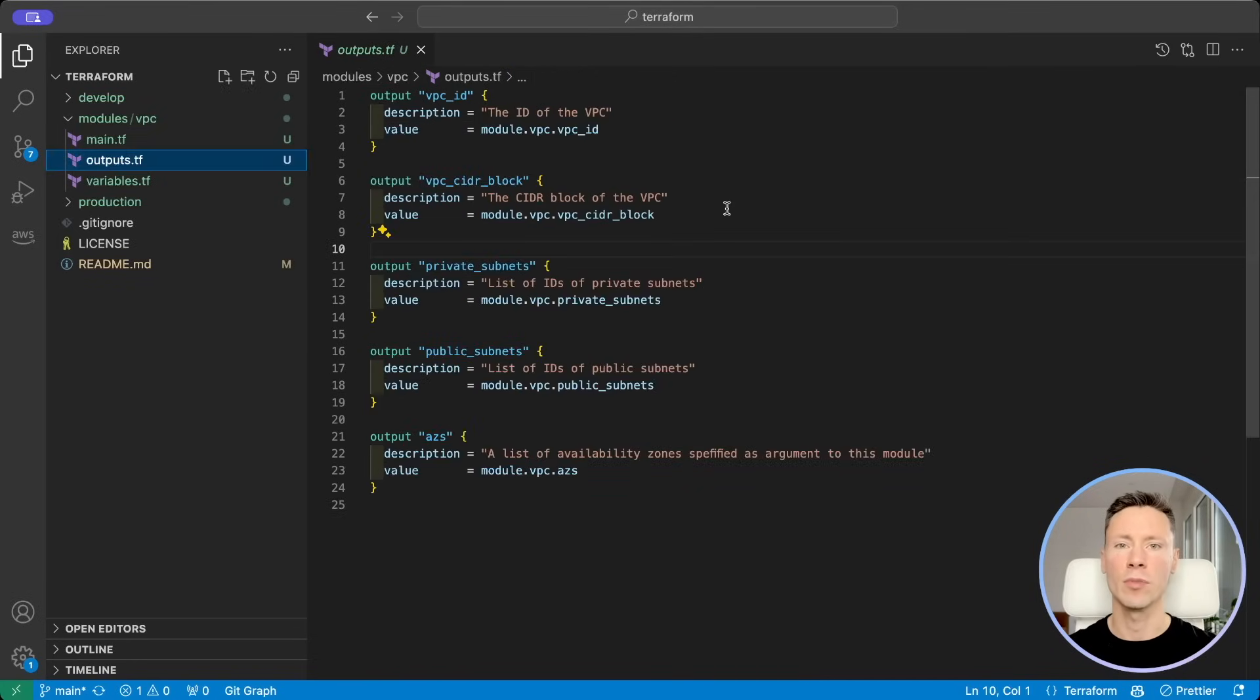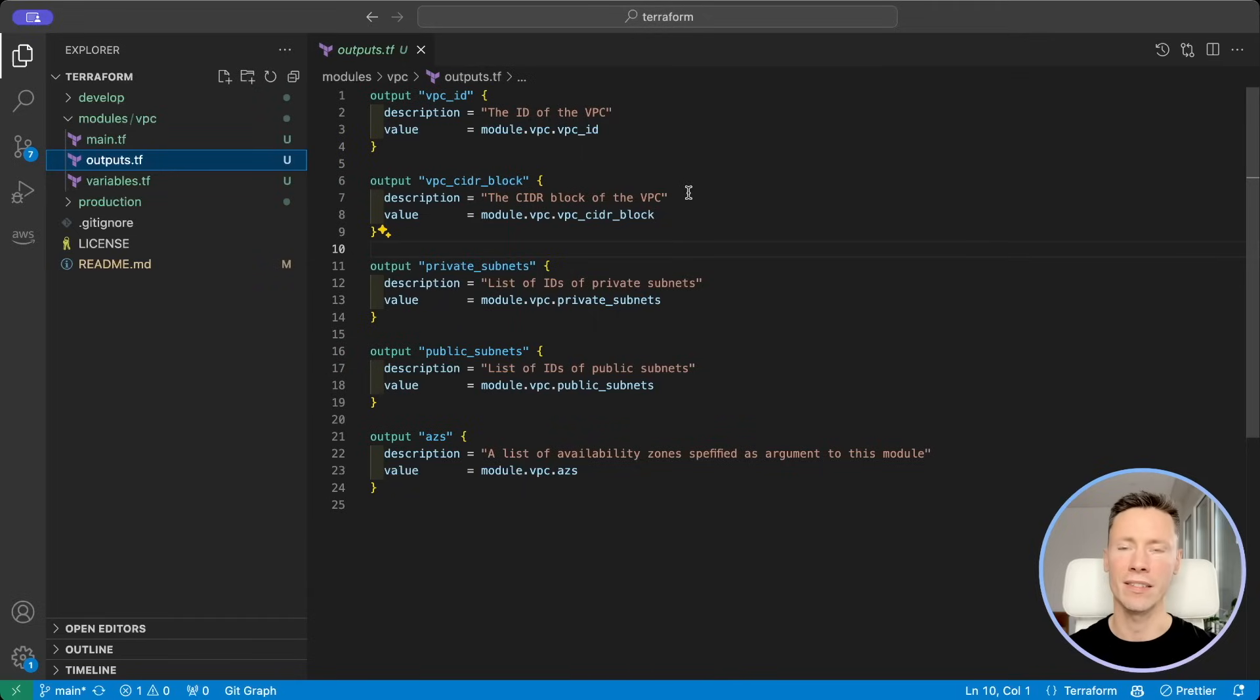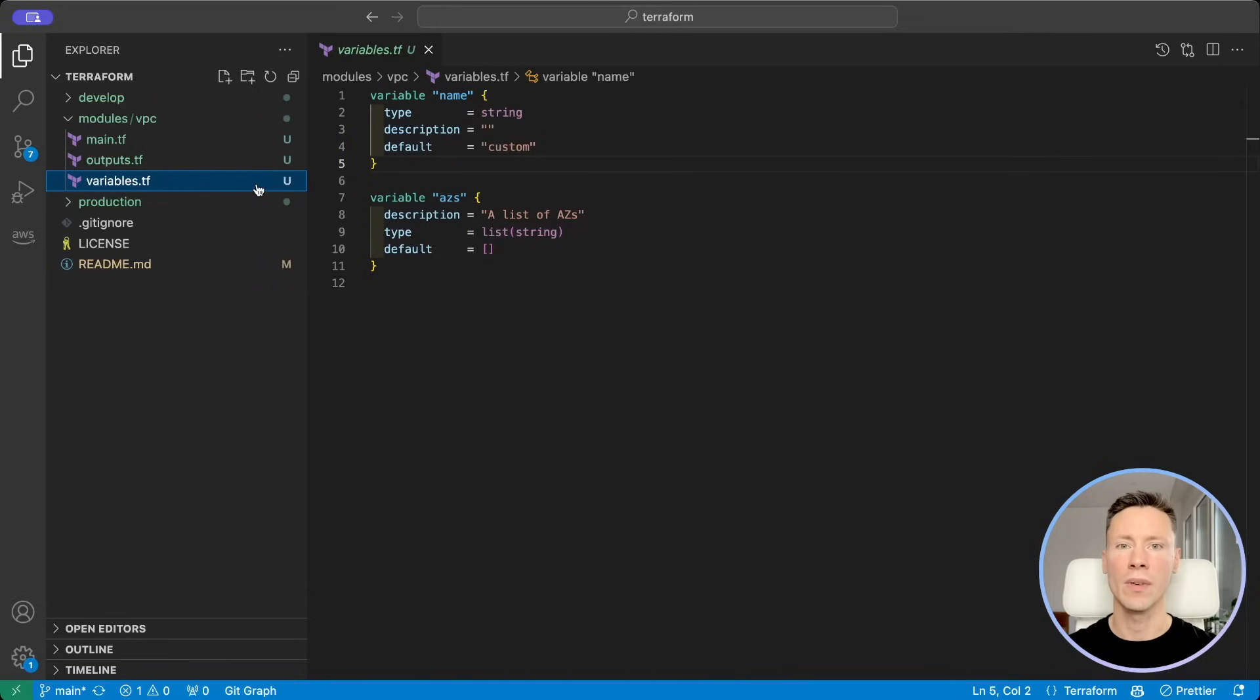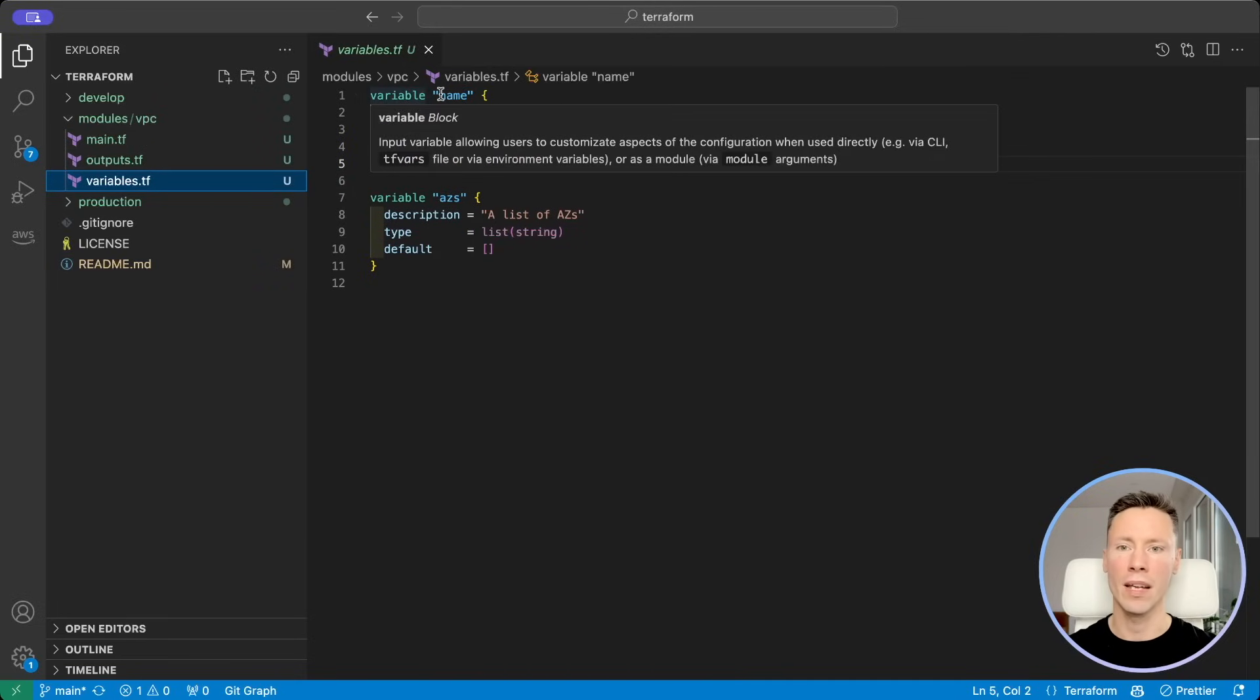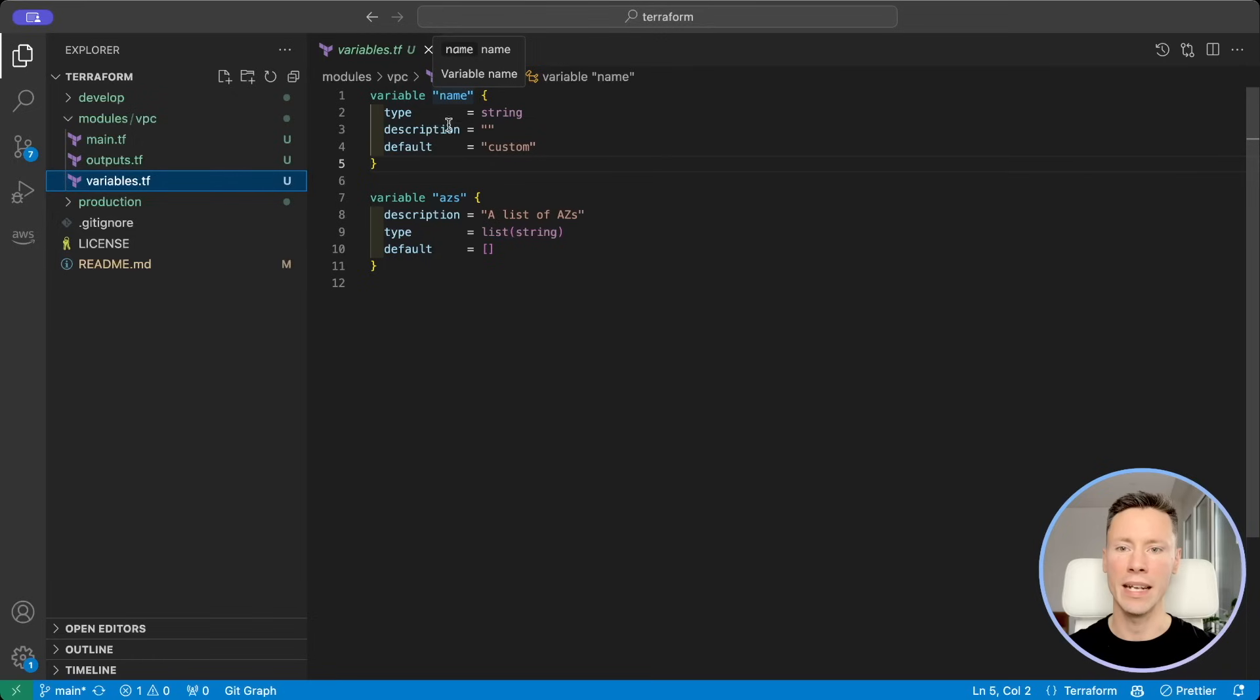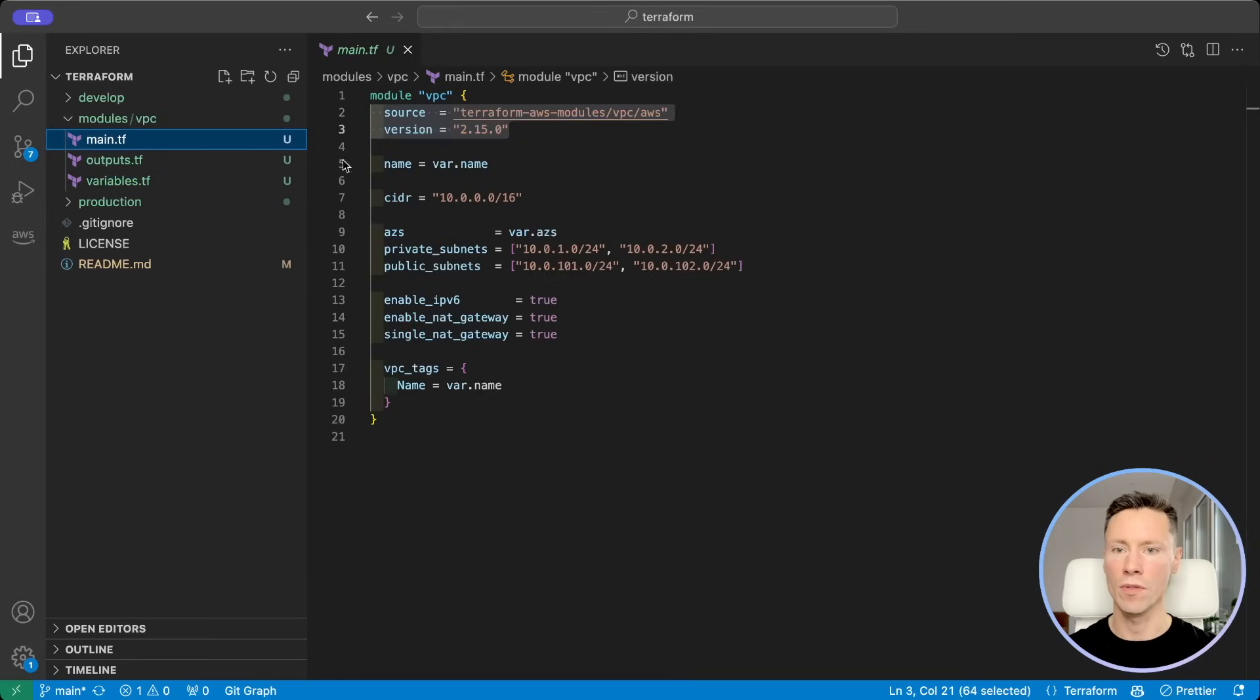In outputs file our module exports some values which we can use later. In variables file we define variable for VPC name and availability zones which we use in a module.